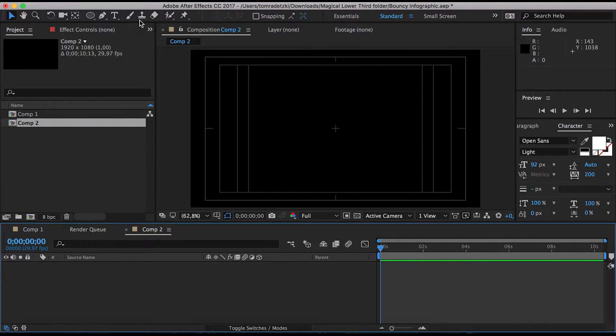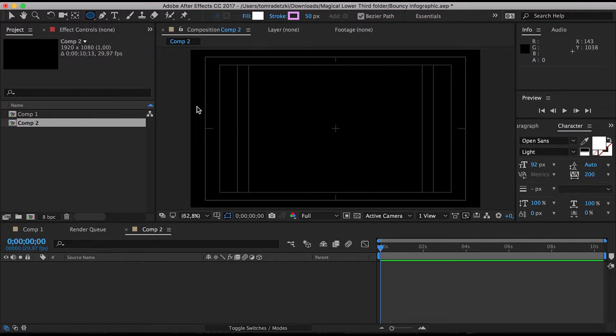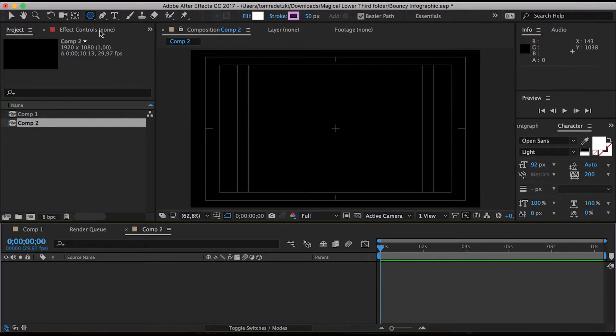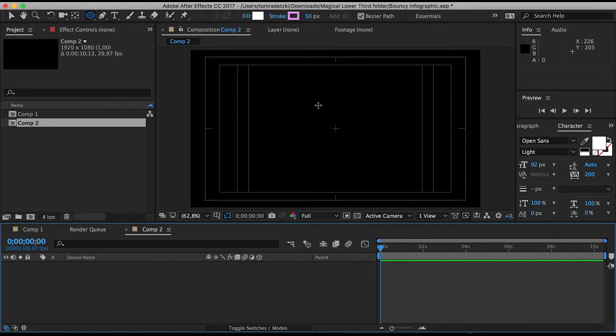Now you want to select the ellipse tool. If you don't see it, it's usually the square tool, then just press Q until you get to the ellipse tool.